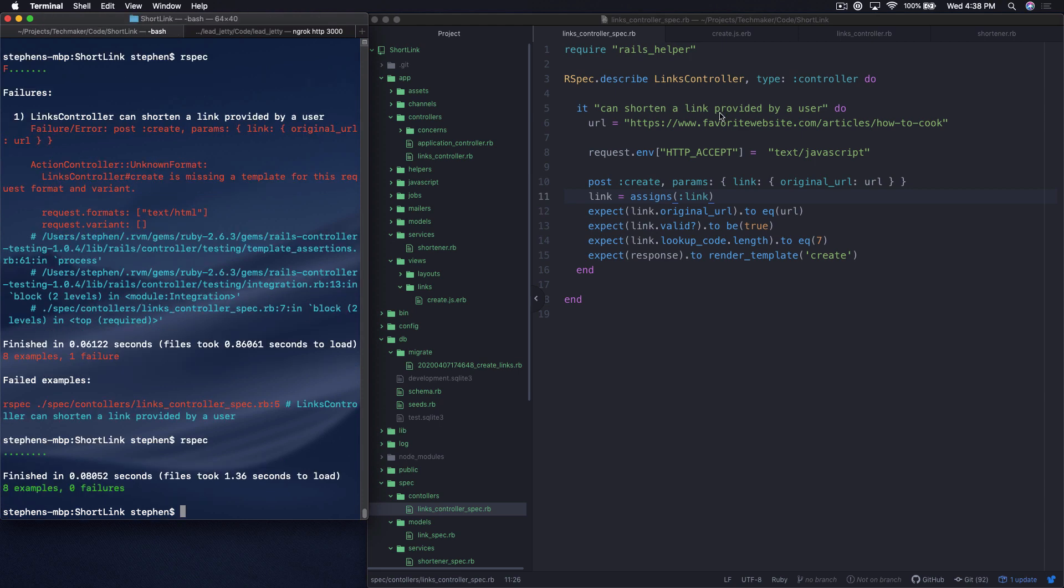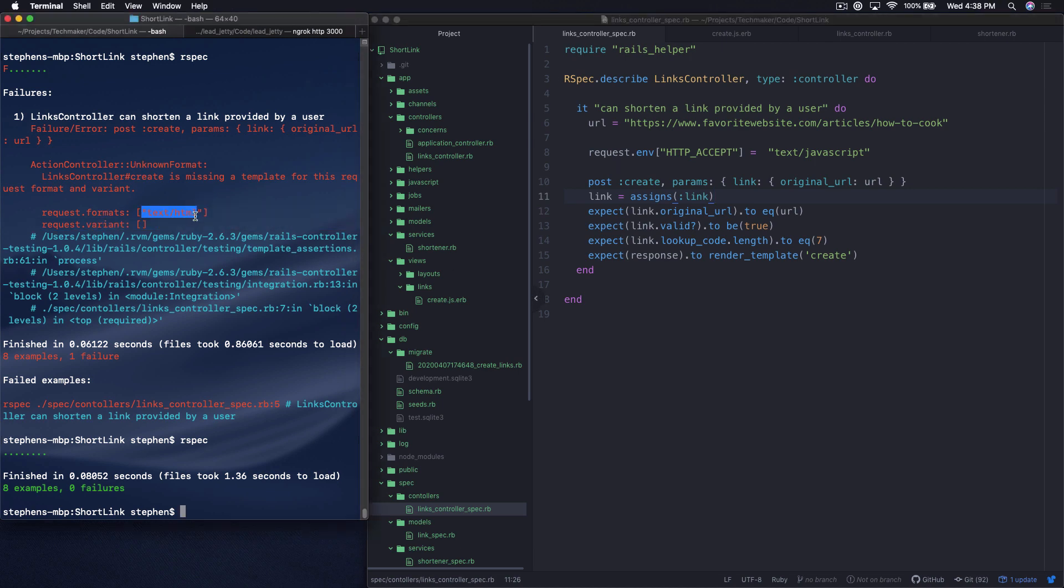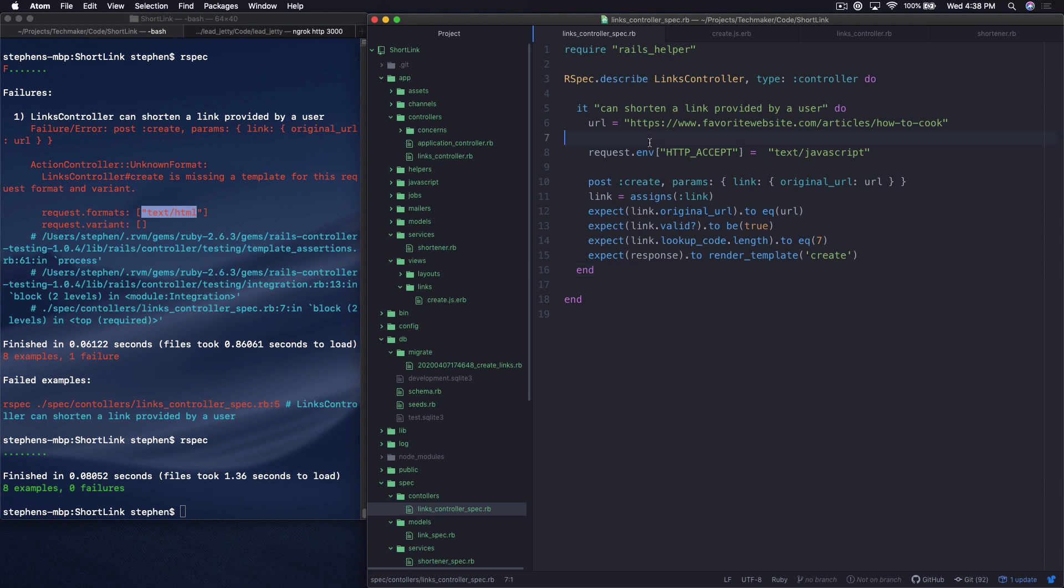Yeah, so basically what we're doing, and the way that this works is on the server, you're telling it, hey, this incoming request is asking for JavaScript back. And so the default is HTML. And so that's why you're getting this error up here that it's looking for HTML. And we really want JavaScript back.